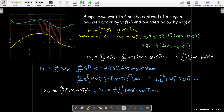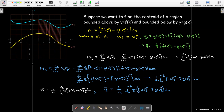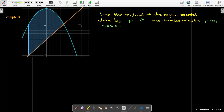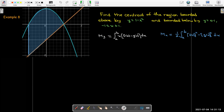These are our new formulas for a region between two curves. We still divide by the area, calculated the same way as in Calc 1 — the integral of the top function minus the bottom function. Here we have a region between a line and a parabola, and we'd like to calculate its centroid using these formulas. We don't have a symmetric region, but we do have symmetric bounds, so we'll look out for even and odd functions when performing the integration.